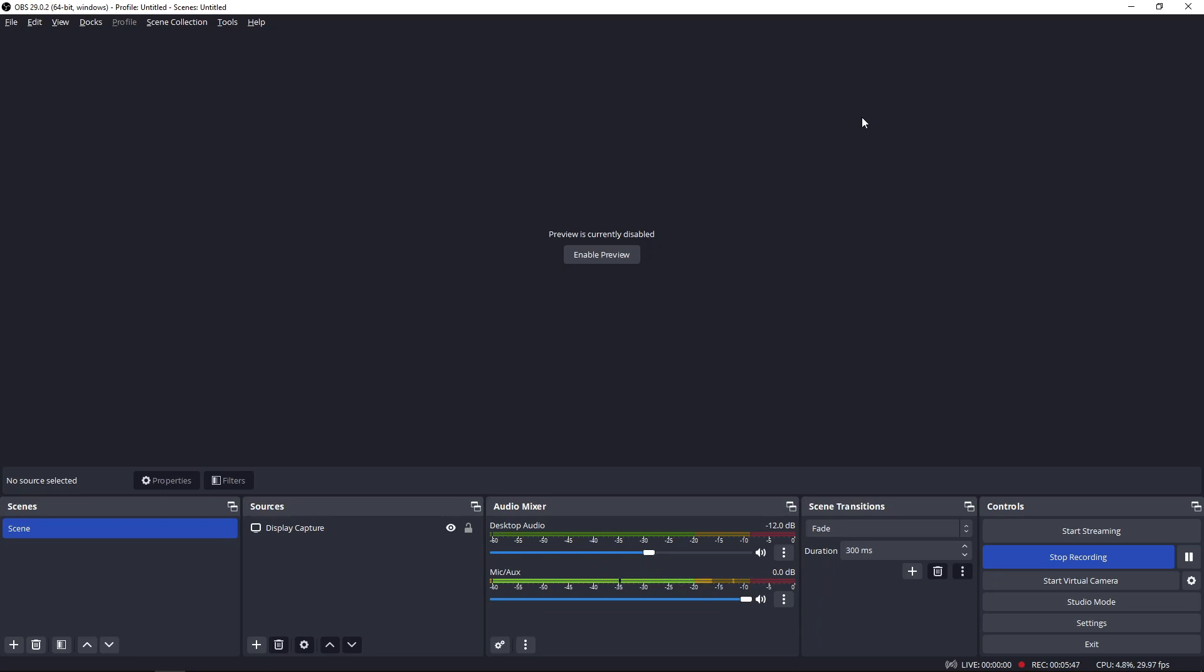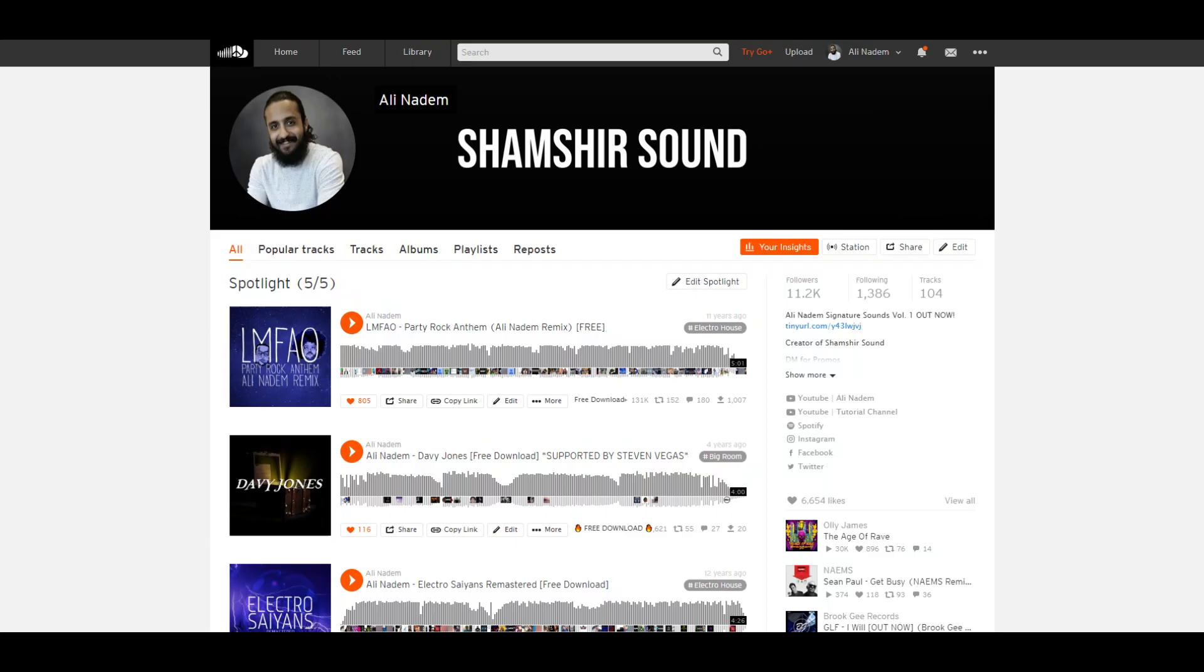If you're new to the channel, make sure you hit the subscribe button, hit the notification bell, and that way you're alerted of the daily uploads. If you have a track that you want to submit for feedback, you can send that to me on my SoundCloud, Ali Nodem. Send me a DM and I may feature it in a future video. Take care. Have a great day.